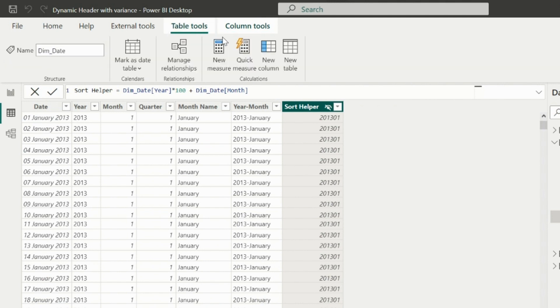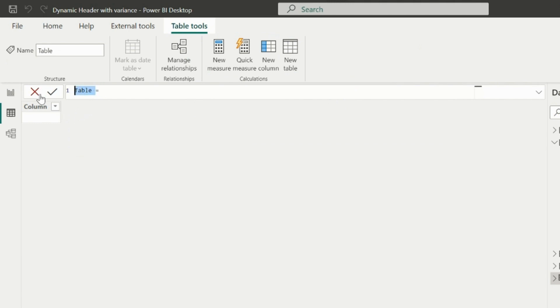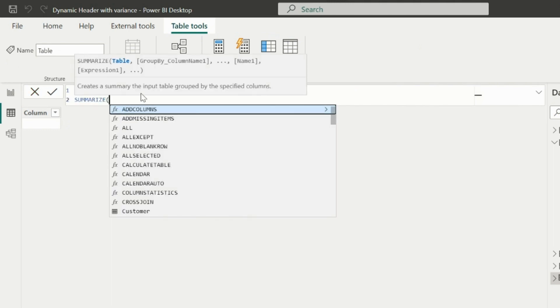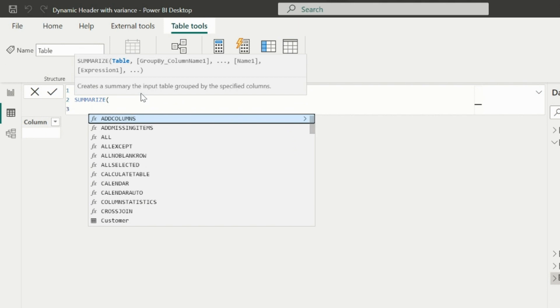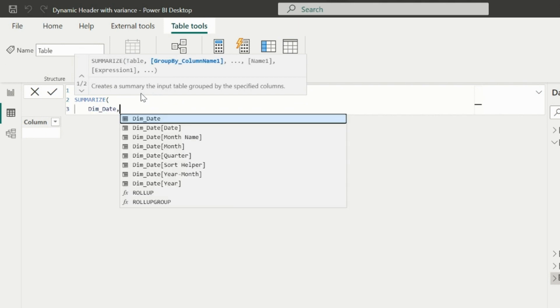Now I will create a new calculated table, which will be an independent table, same as we did in the earlier video. I will need both columns: the month-year column and the sort helper column.